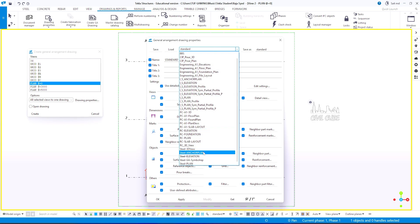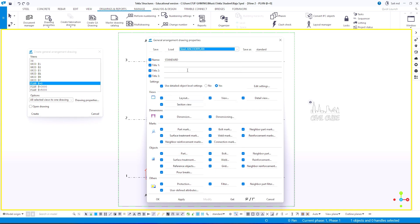Choose the steel anchor bolt plan, then click load to apply these settings. Then click apply and OK.